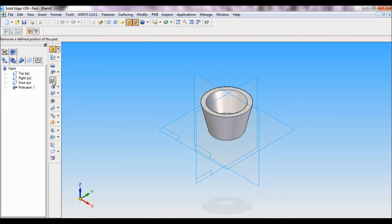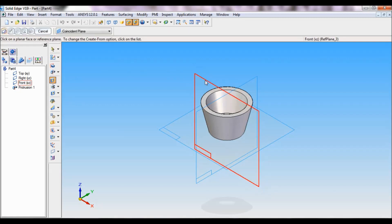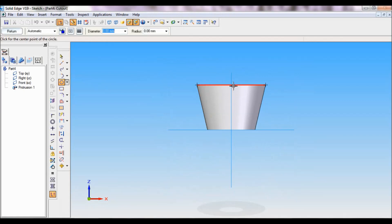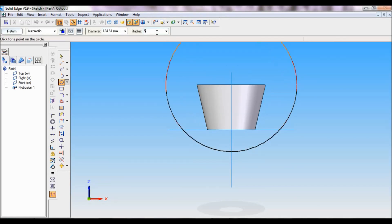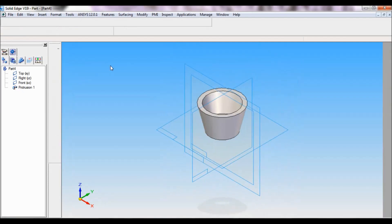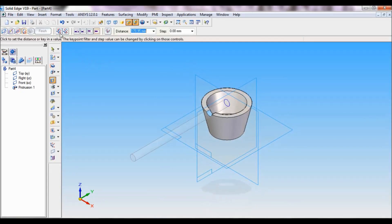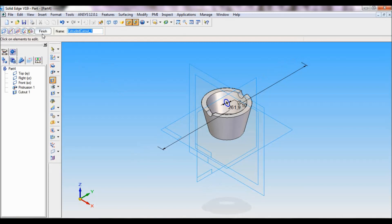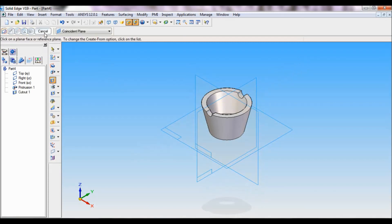Now select cutout, select front reference plane, take circle at this point. The radius is 5, so this will become circle of diameter 10. Return, select cutout symmetric extent. Cut like this, finish, cancel.